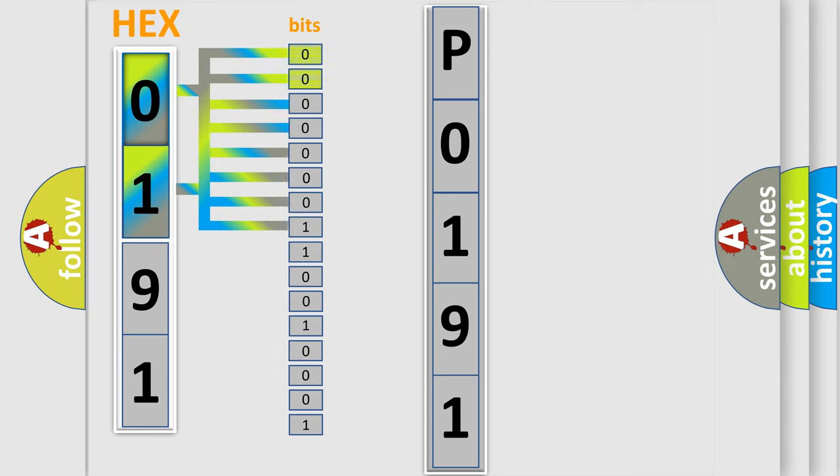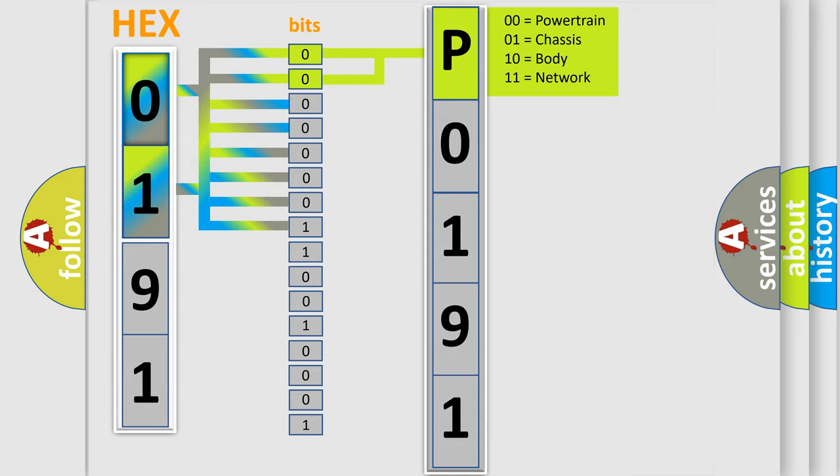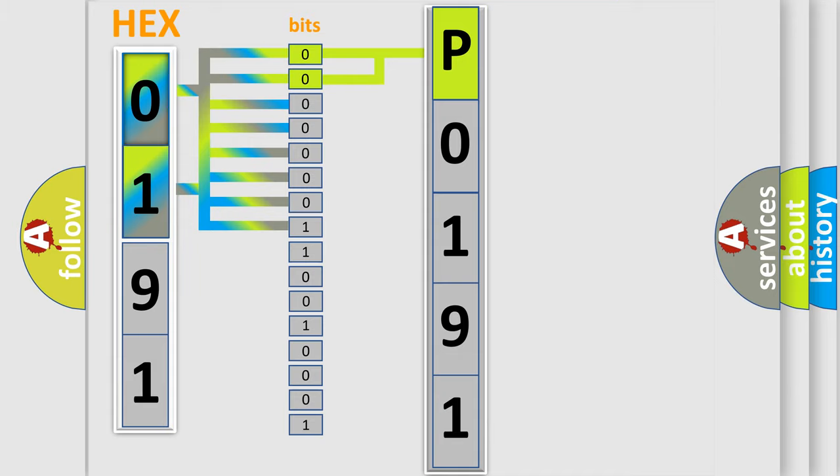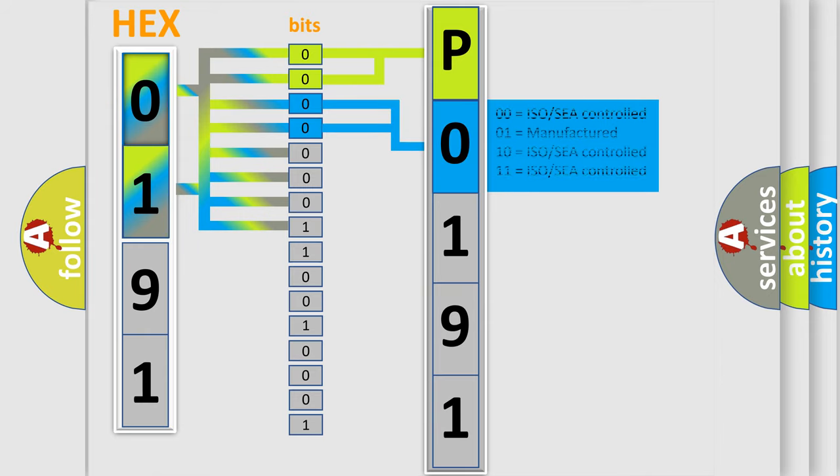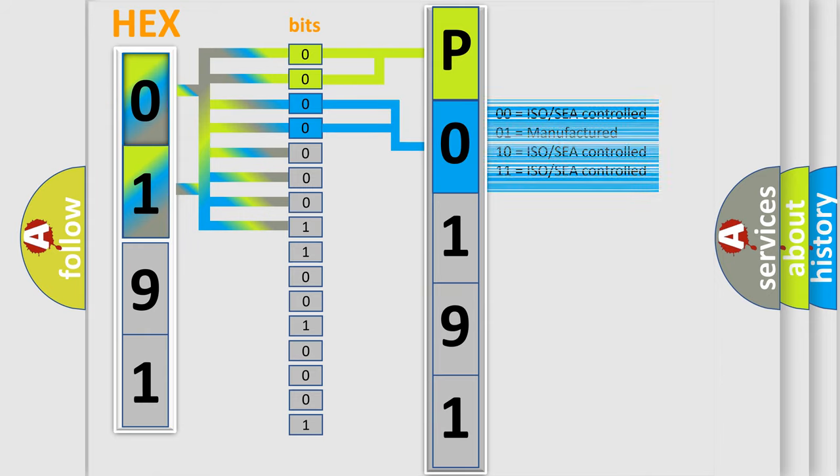By combining the first two bits, the basic character of the error code is expressed. The next two bits determine the second character. The last bits of the first byte define the third character of the code.